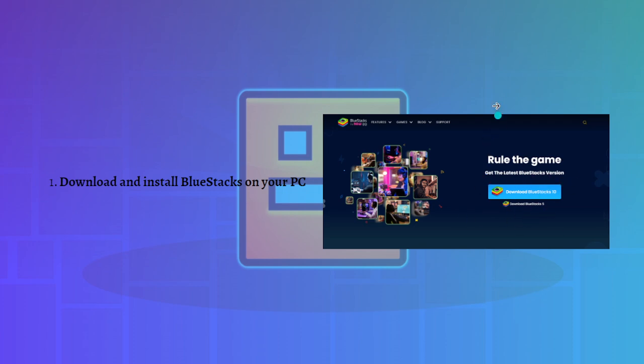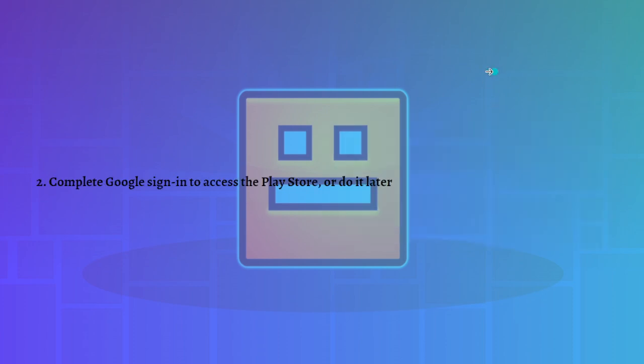Next, you can complete Google sign-in to access the Play Store, or you can even do it later. You can sign in during the second step or you can do it later on.